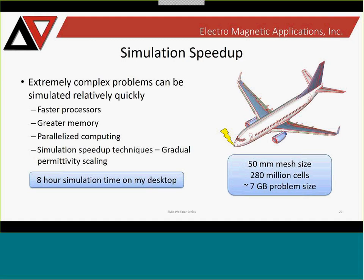One key feature is our gradual permittivity scaling technique, applicable in low-frequency analysis problems such as lightning at later times. You increase the permittivity of your problem space gradually and adjust the time step similarly to achieve greater time steps at later times. This works very well for lightning applications. This huge aircraft model looking at indirect effects of lightning can now be done overnight — set it going overnight, come in in the morning, and you have results.